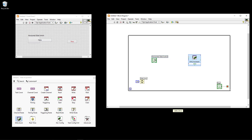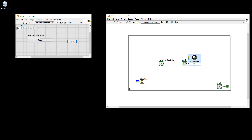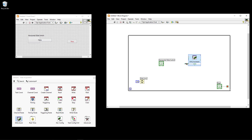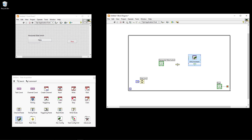Now we need to wire the switch to the DAQ assistant data input. However, we get an error because the switch is a Boolean scalar while the data input requires a Boolean array. To fix this, right-click on the block diagram, select Array, and use the Build Array function. This converts the scalar value to an array. Now we can wire the slider to the data input using Build Array.